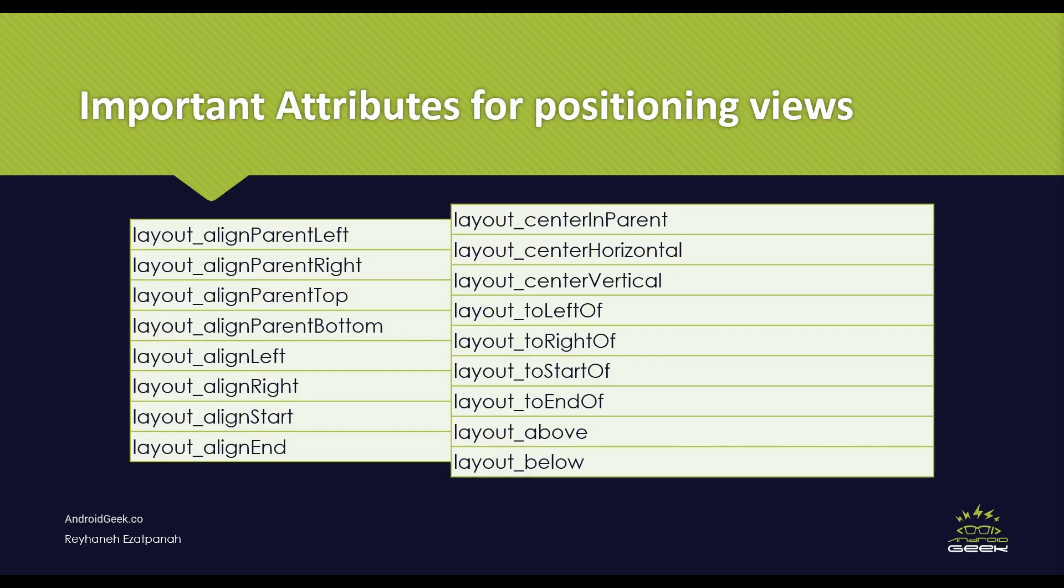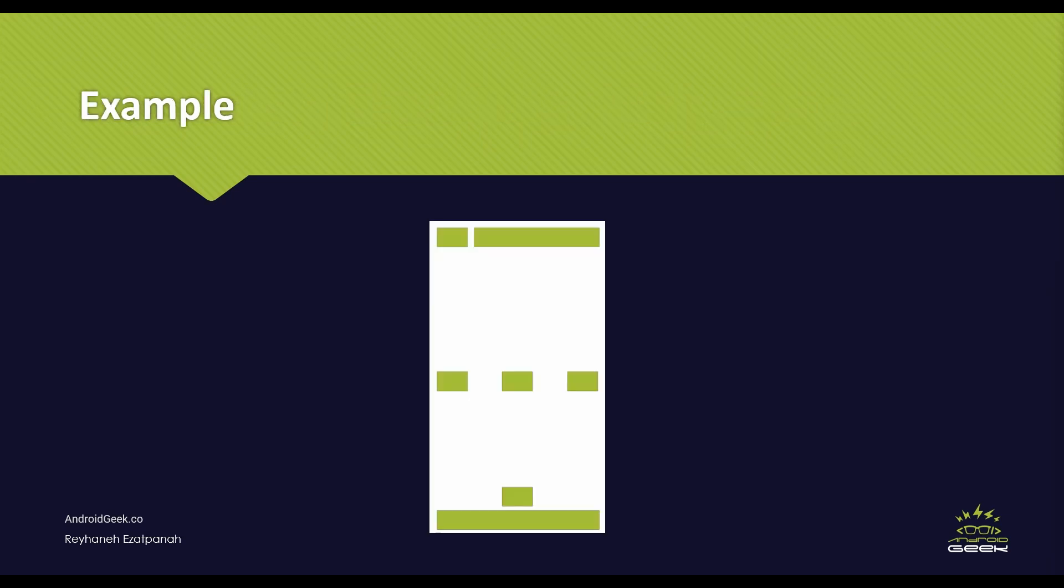Now you can see the important attributes for positioning view, and we can use all of these attributes in the Relative Layout, and we work on it in our example. And about our example, we try to create this view with Relative Layout.